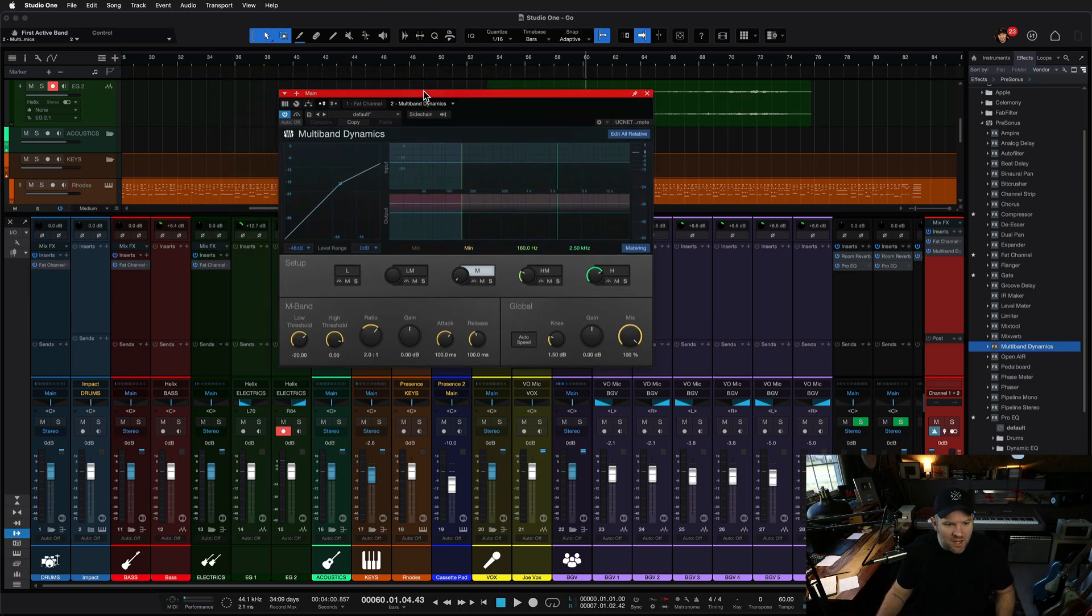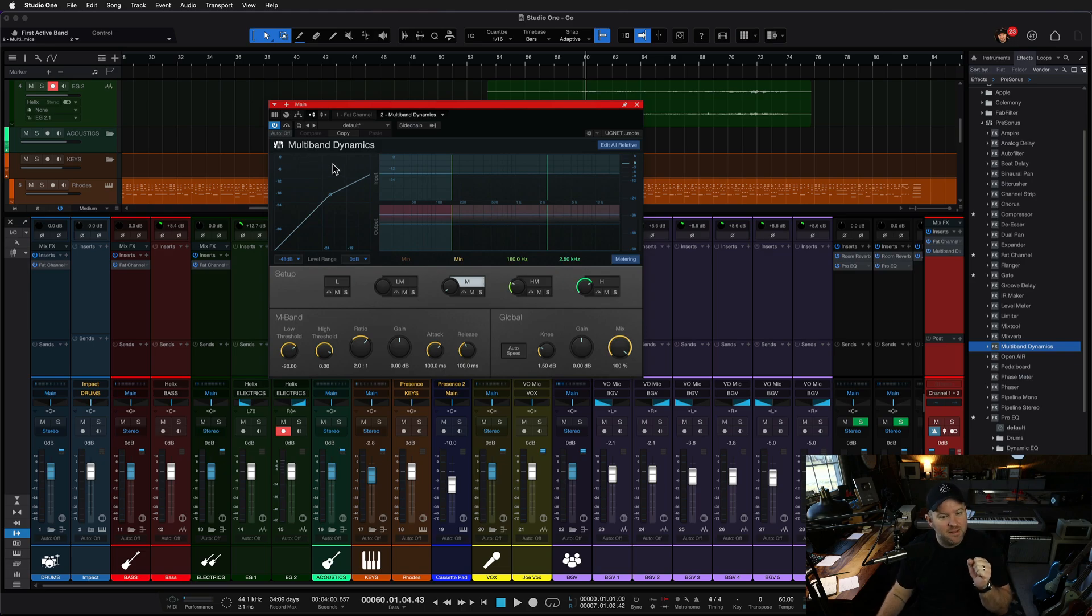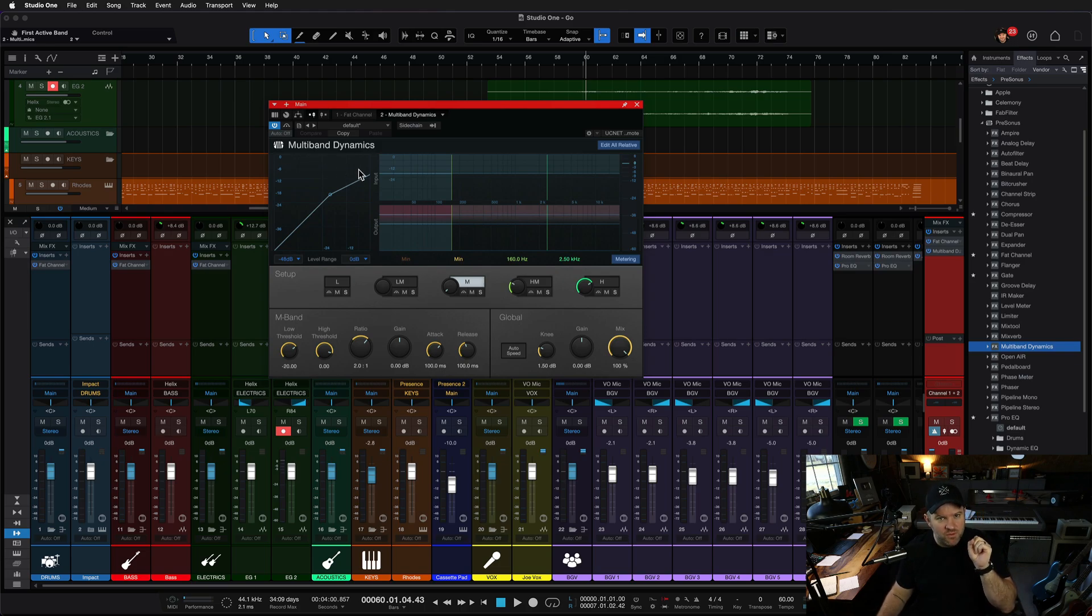So right now, I am looking and focused on the multiband dynamics window, and if I press F1 on the keyboard, which is for the manual, check out what happens.